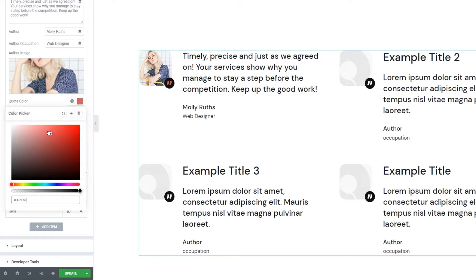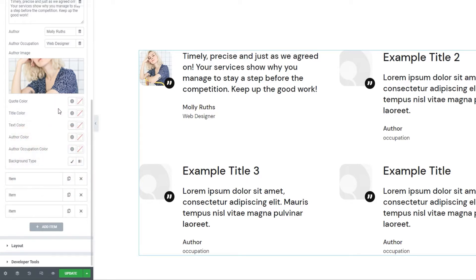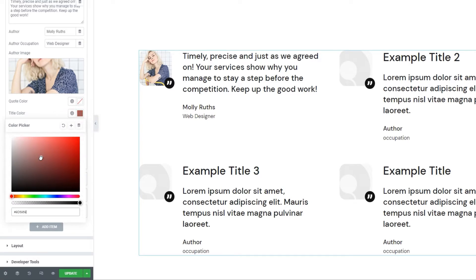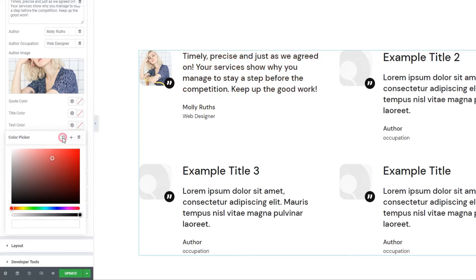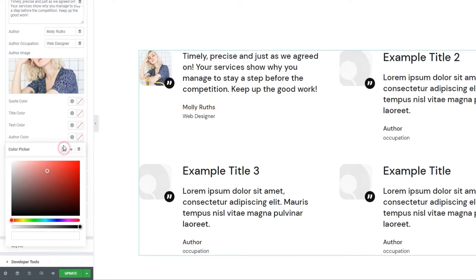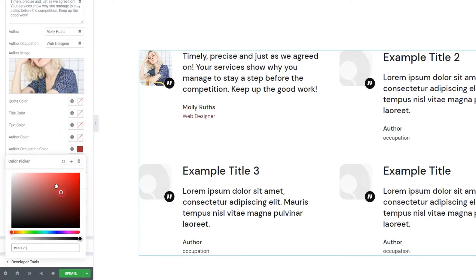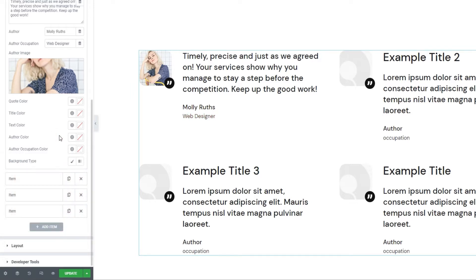Then we have the Title Color, which comes with a standard color picker, but as I removed my title there's no need for color changes there. After this, we have the Text Color to change the testimonial text, and there's also Author Color for the author's name. Finally, we have the Author Occupation Color. All these color changes can be made for individual testimonial items so each has a different color scheme, but you can also change them all at the same time — I'll be showing you how to do that a bit later.